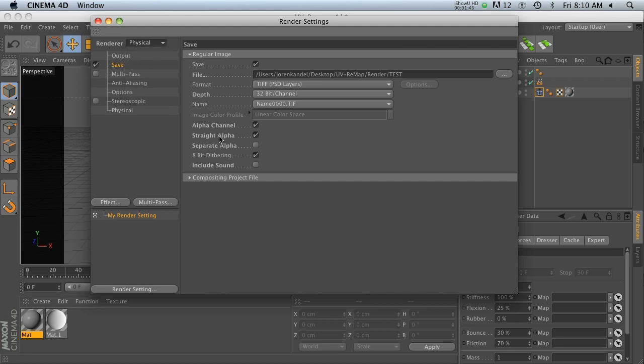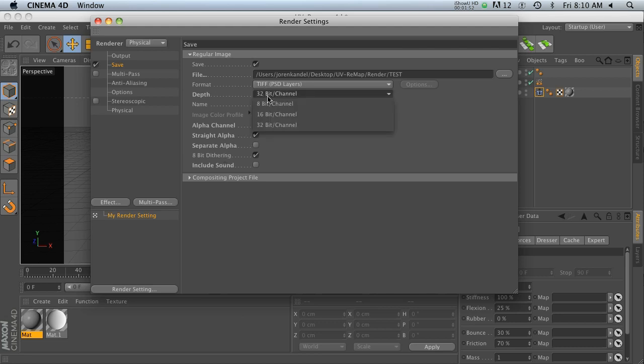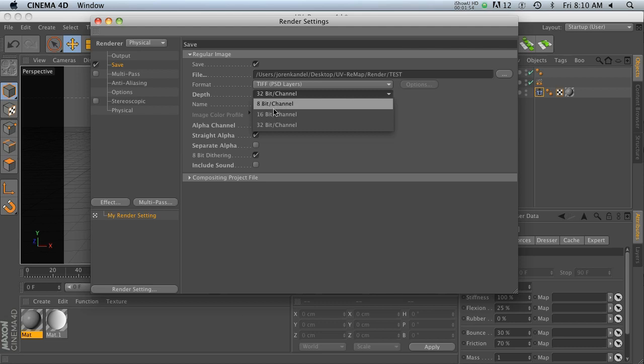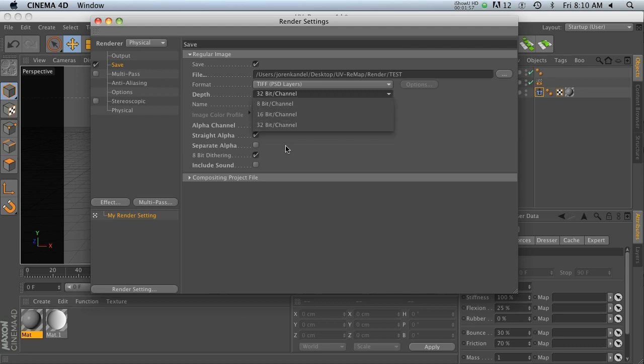The other thing is I'm using straight alpha, which seems to work better. Maybe that's just my imagination, but the big thing that you need to know is do not use 8-bit. Use either 16 or 32. So for this example, I'm going to use 32-bit.